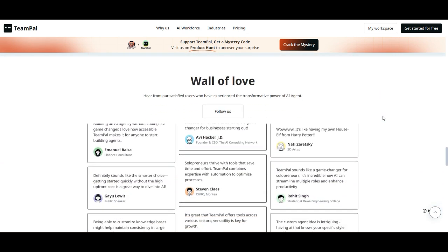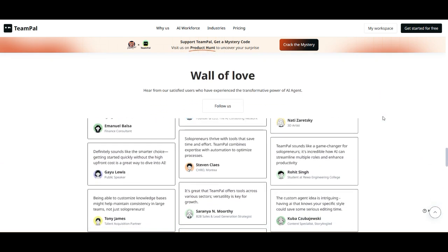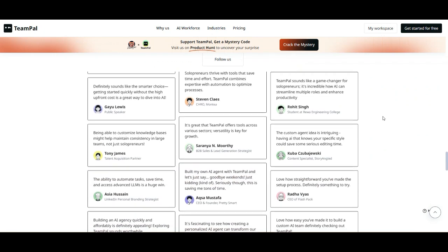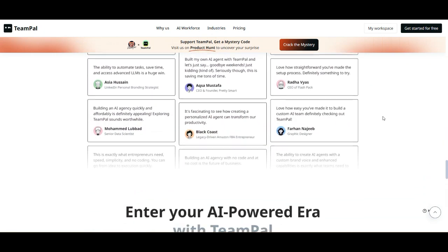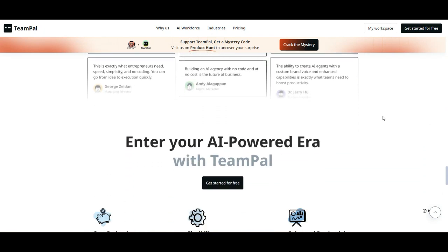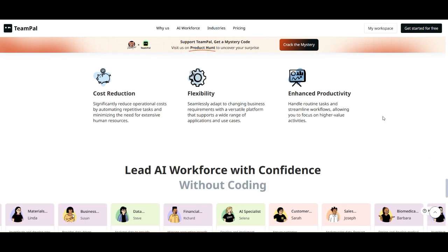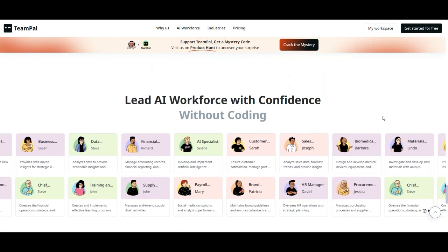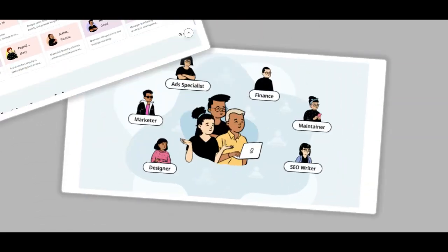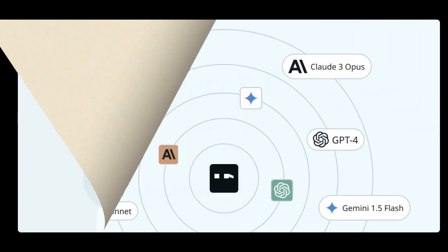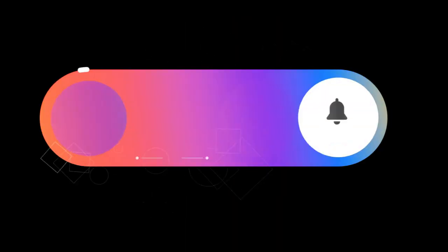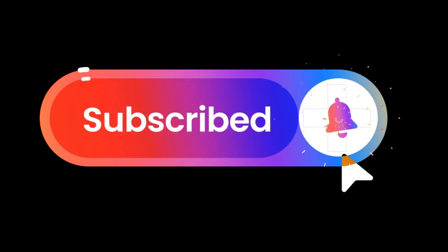Overall, TeamPal is an impressive AI assistant platform, especially for teams that want a custom AI solution without building from scratch. With a polished UI, strong integrations, and extensive AI capabilities, it's a solid choice for businesses looking to enhance efficiency with AI. What do you think about TeamPal? Will you be checking it out for your business? Drop a comment below and let me know. If you found this review helpful, hit that like button, and don't forget to subscribe for more in-depth software reviews. See you in the next video.